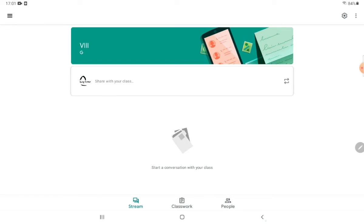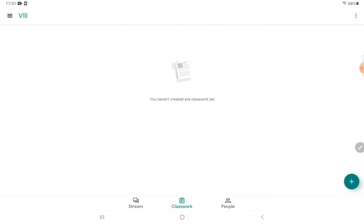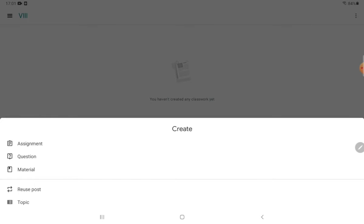There are other settings available as well. Now let's go to Classwork. Click on the plus sign and from here you can create an assignment, give questions or a quiz, post some material related to your lesson, or reuse a previous post.